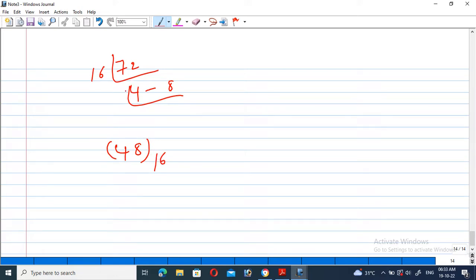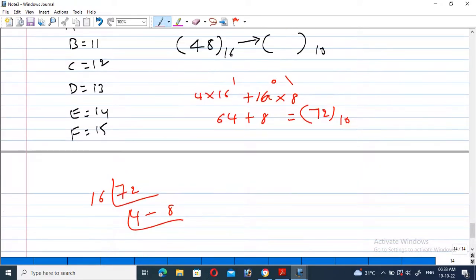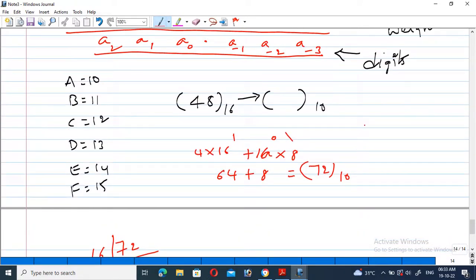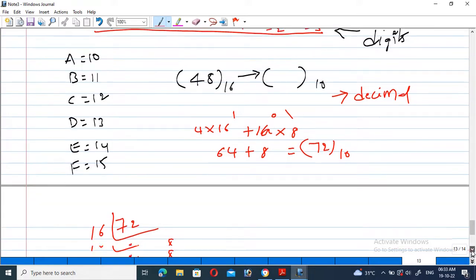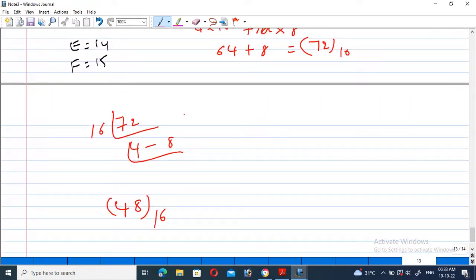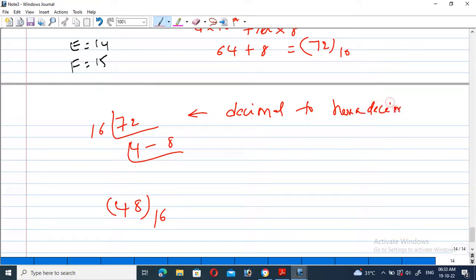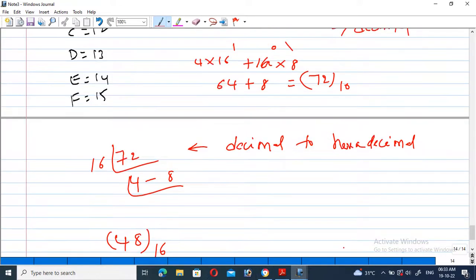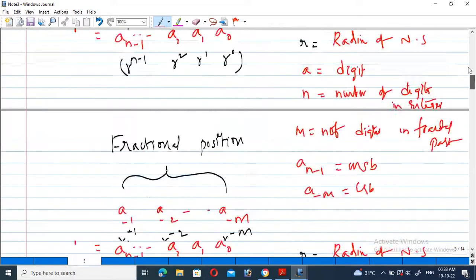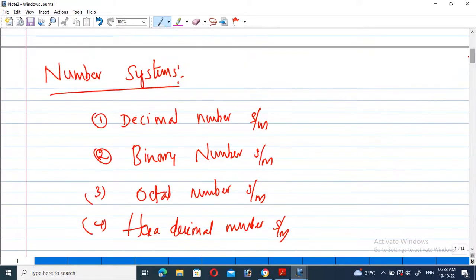This is the process of converting from hexadecimal to decimal and from decimal to hexadecimal. With this, we come to the end of the number systems concept. In digital logic, there are a total of four number systems: the first is the decimal number system, the second is the binary number system, the third is the octal number system, and the fourth is the hexadecimal number system.